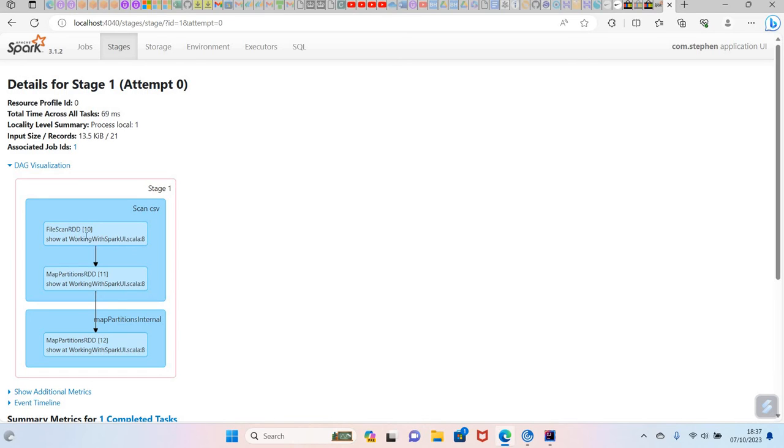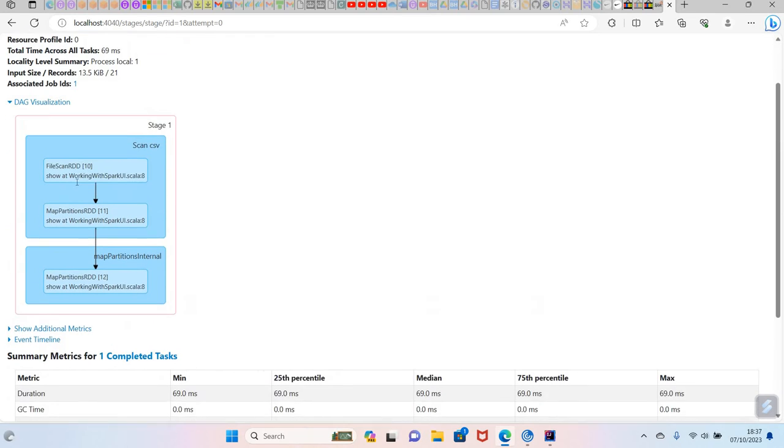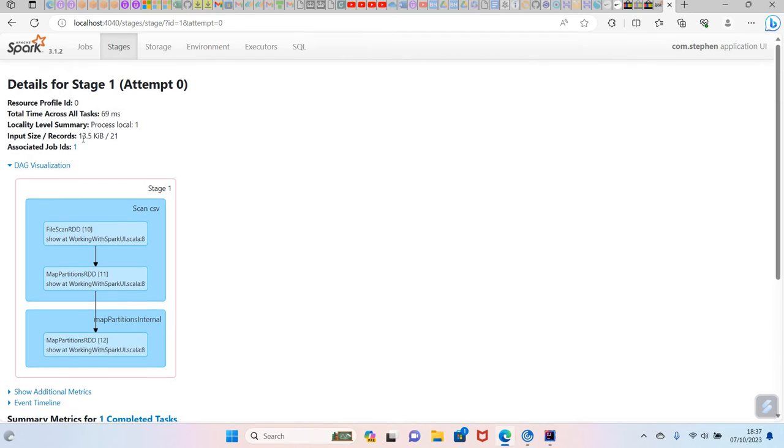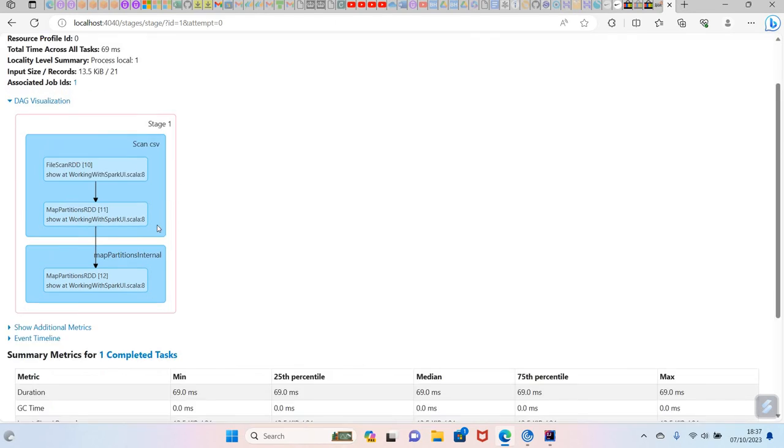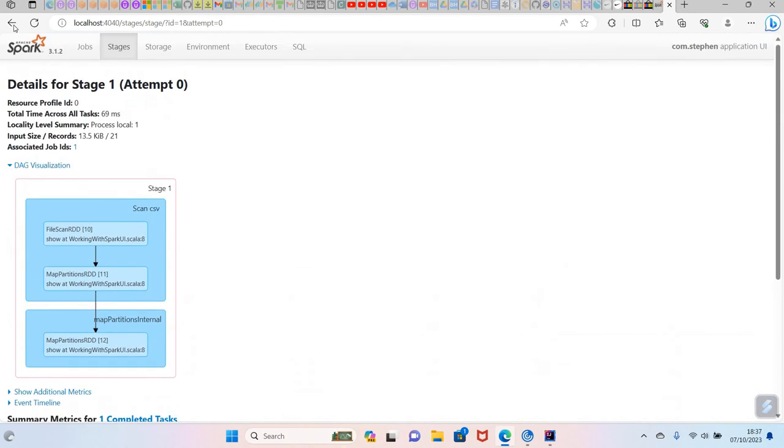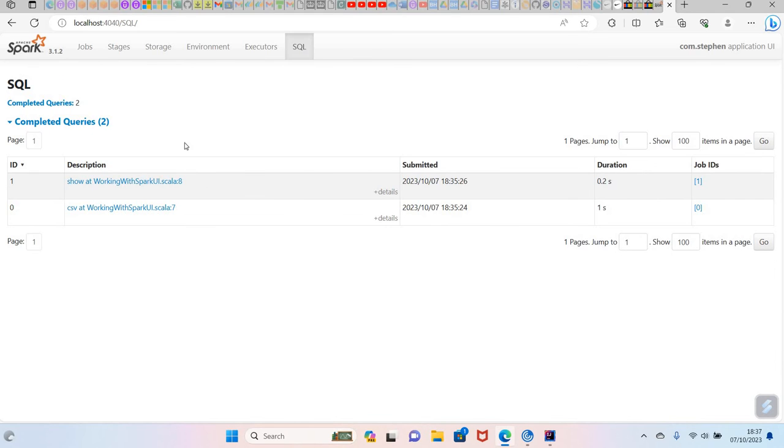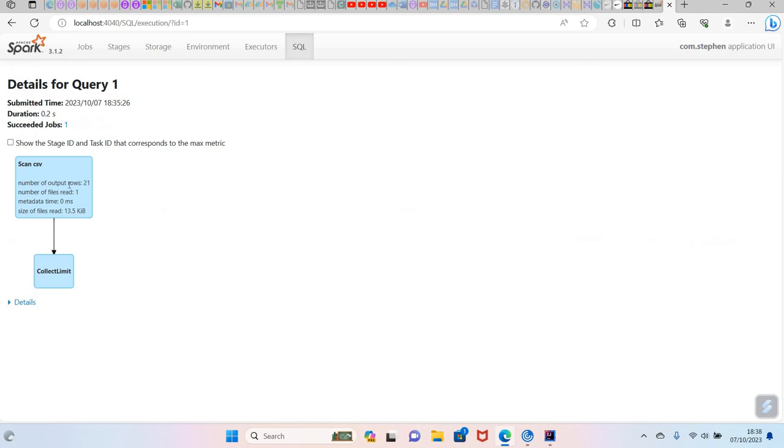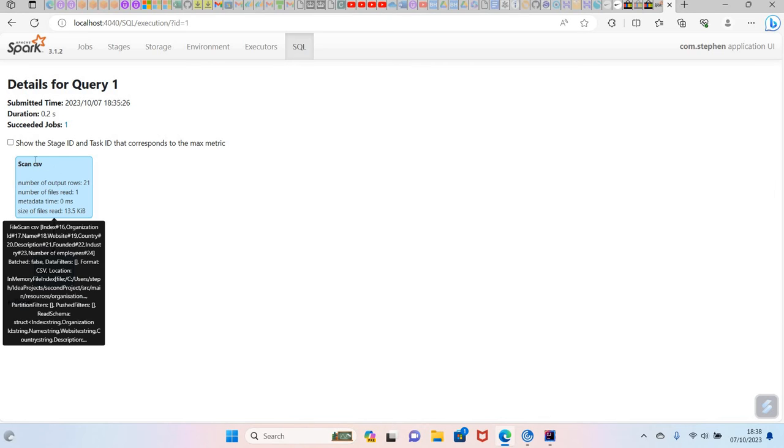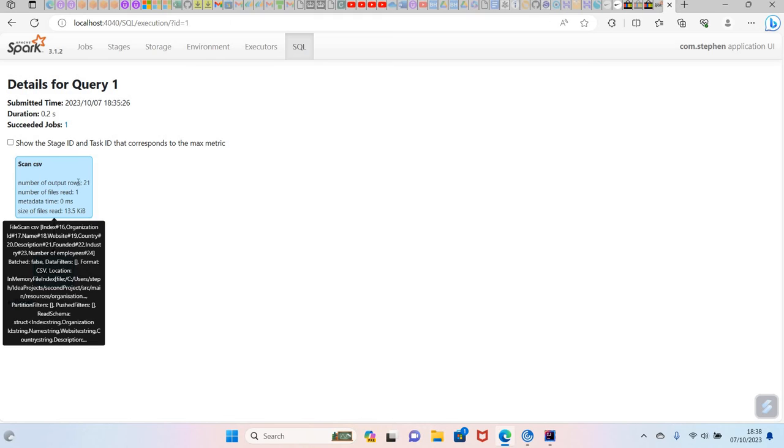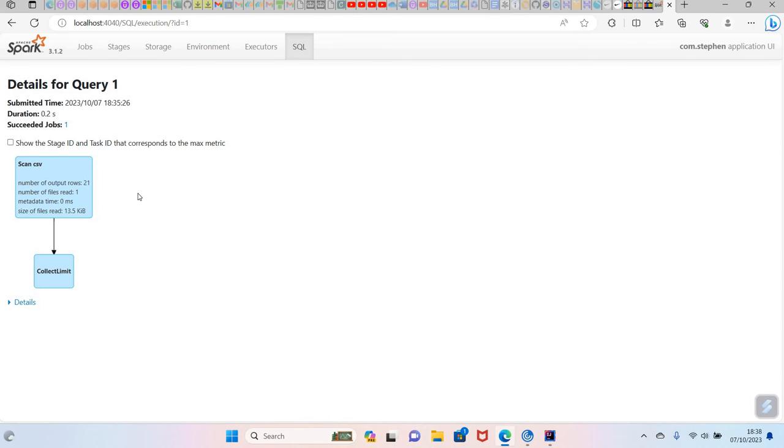Also, you can check the SQL of this job. If I go back a bit, it's saying the associated SQL query is one. If you go to the SQL here and you see the one here, the job ID one, if you click this one.